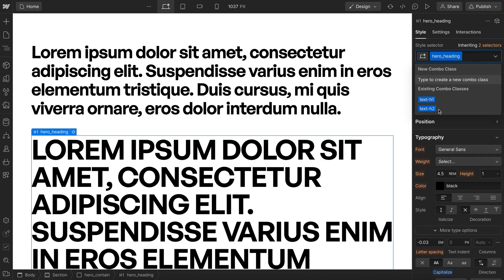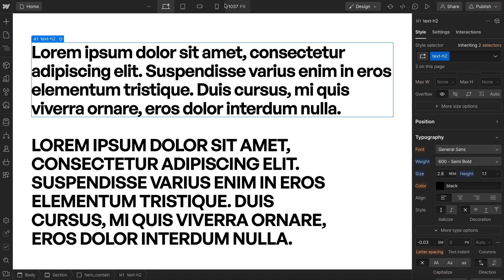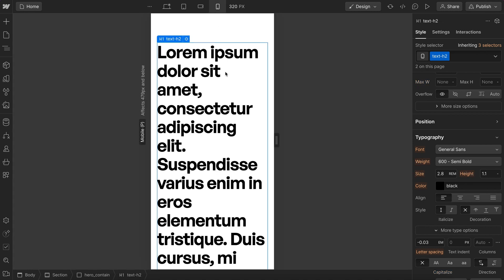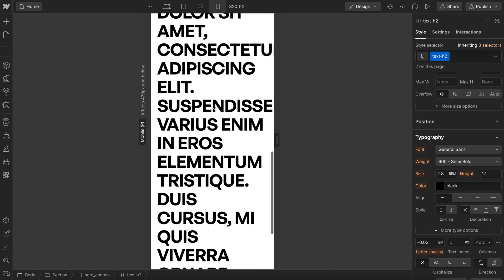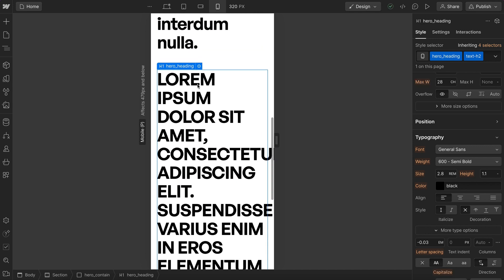This also allows us to dial in changes across breakpoints. So this font size would look fine for most h2s that are only a couple words, but for our hero heading, because it's all caps, because it's a longer block of text, we need to break away from the h2 font size on mobile.